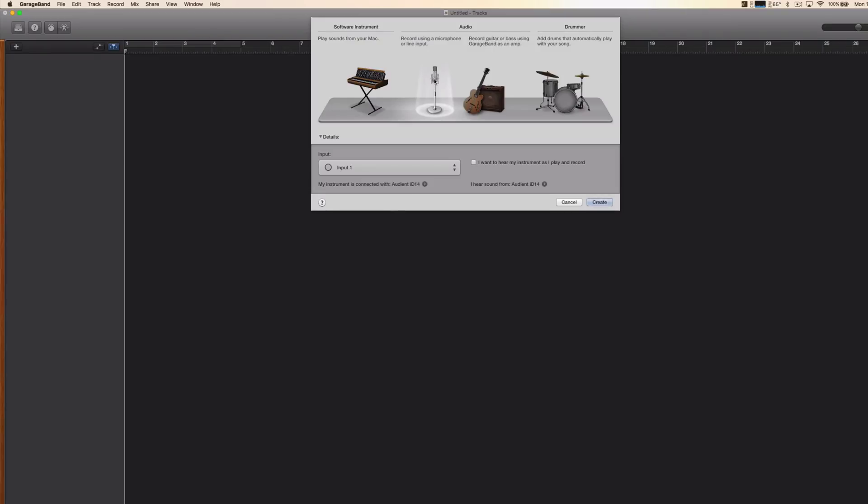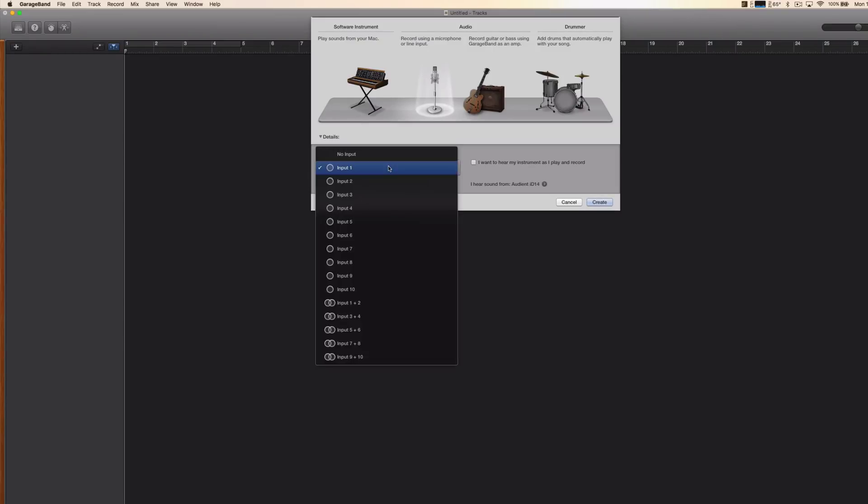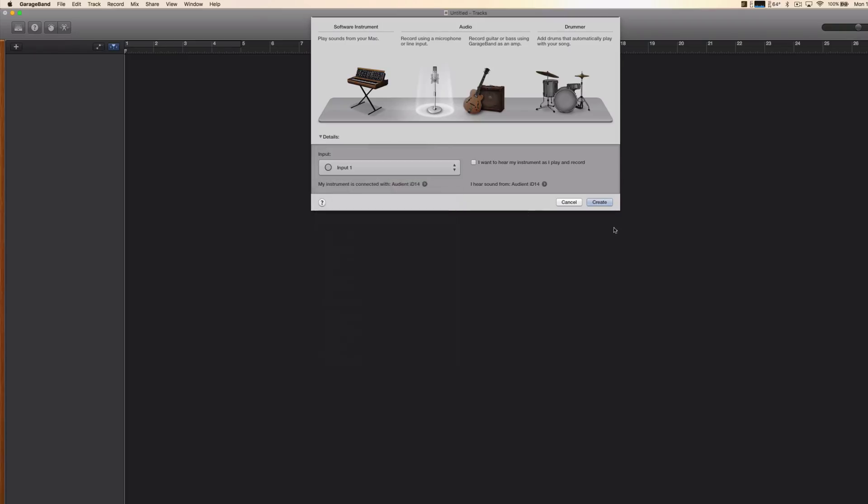So we'll leave it on the microphone and here you're gonna choose your input. I have an audio interface and my microphone is plugged into input one, so I'm just gonna leave it like that and then create.